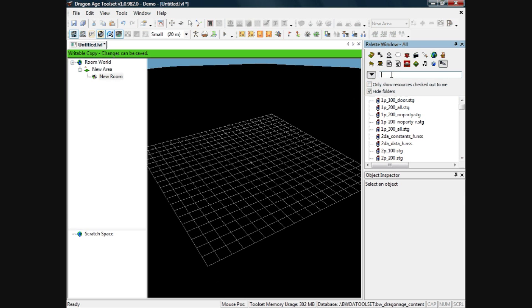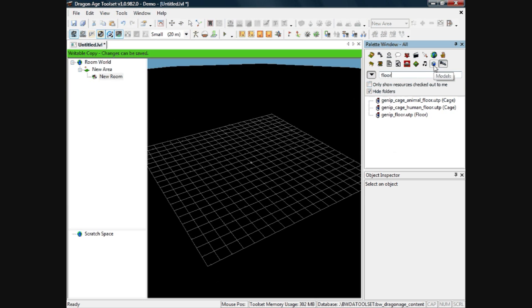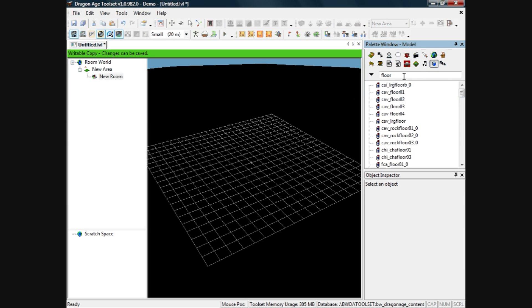Then in the search box there, type in what you want, so for now we will type in floor, just basic words. That's probably not very good actually, here we go, actually don't click on all, click on models when you click on floor.